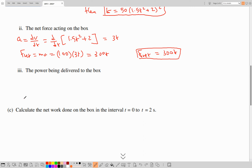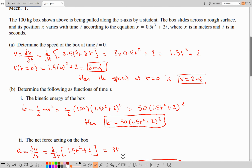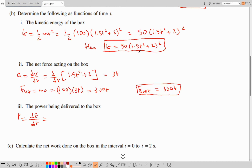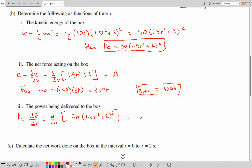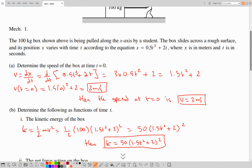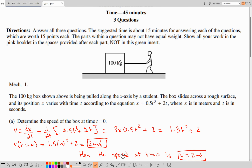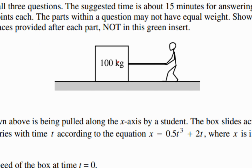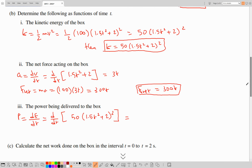Now for the power being delivered to the box — power is the rate of energy. The energy here is kinetic energy, so power equals d/dt of 50 times (1.5t squared plus 2) squared. We did not include gravitational potential energy because on a level surface, we set the reference level through the center of mass of the block, so the motion is purely kinetic.